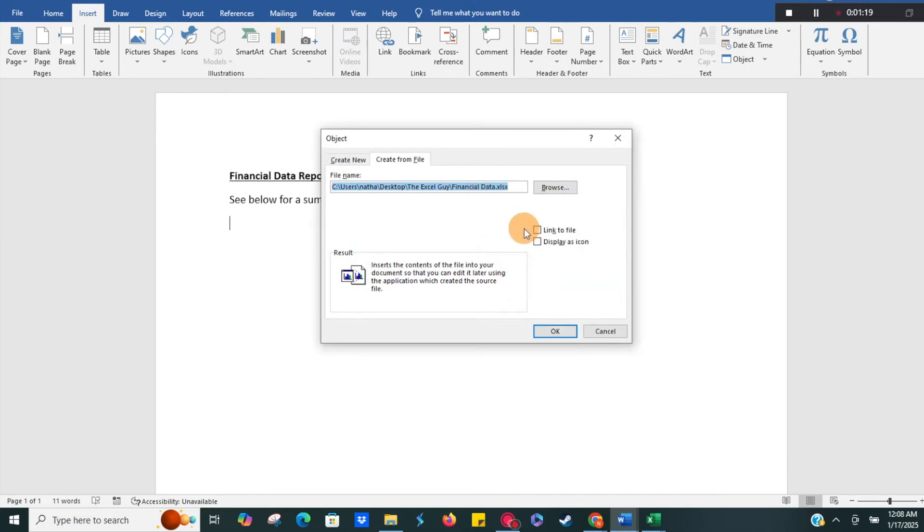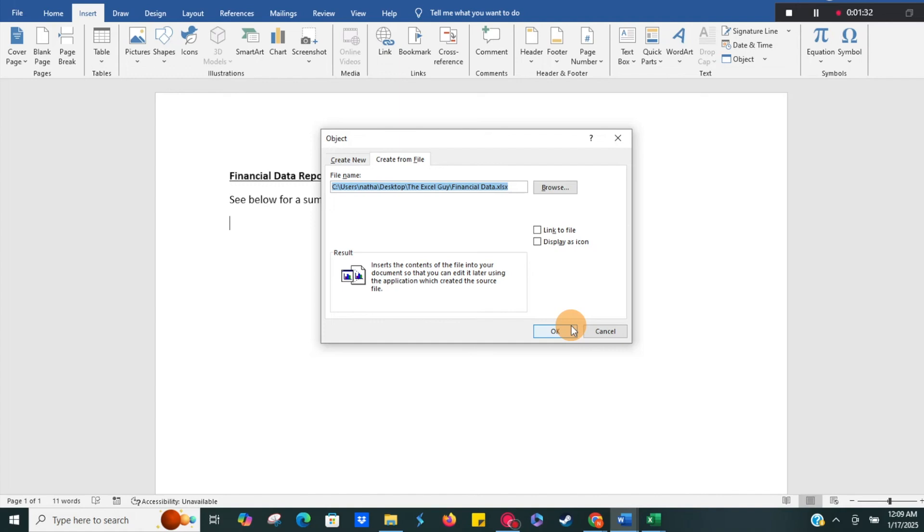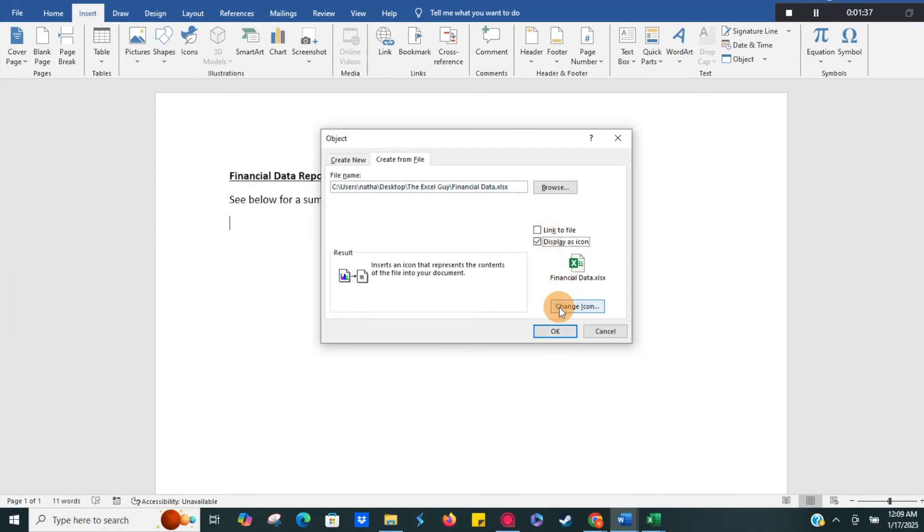So that's going to pull up, and what you're going to want to do, if you just click OK, it's going to show a little snip of your Excel file. Whatever tab is open or saved in that Excel file is going to display here, but we want to display as icon, so we'll just go ahead and click that.